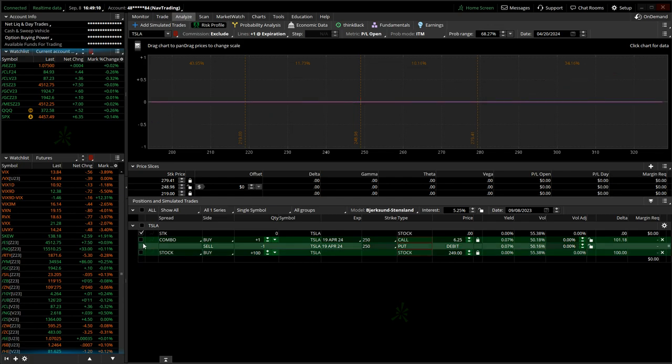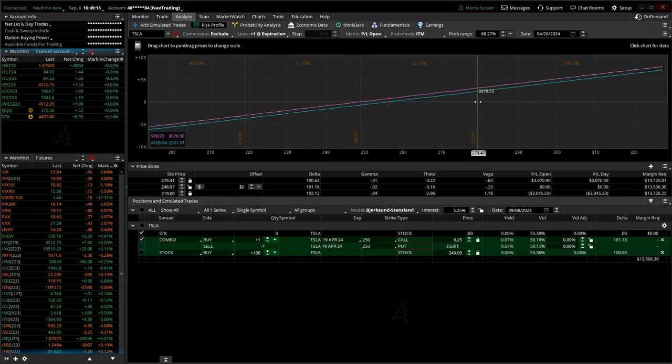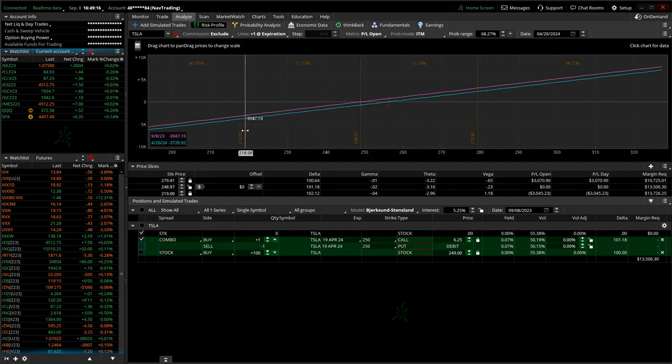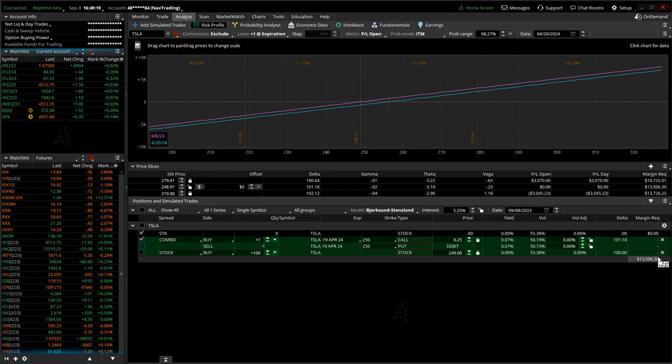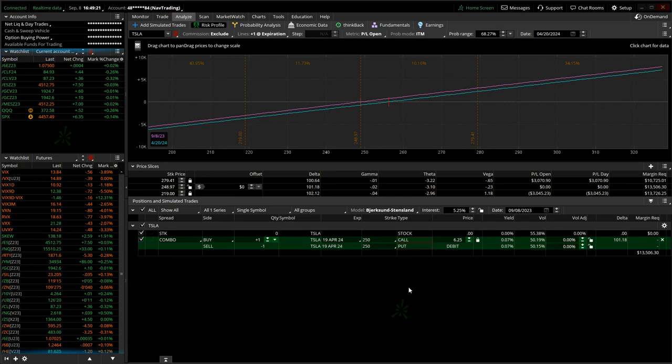Well, if we look at the synthetic stock using options, it's pretty much the same. You go up that same amount, you're up $3,000. Down the same amount, you're down $3,000. So it's literally synthetic stock. You're just using options so that you don't have to put up as much capital as you would if you actually bought the stock.